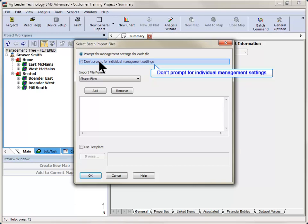If you have boundaries set up, you can spatially sort the information after the import process is complete and it will be moved to the proper location. Oftentimes, this option is quicker than setting management settings for each file when working with a large number of files.